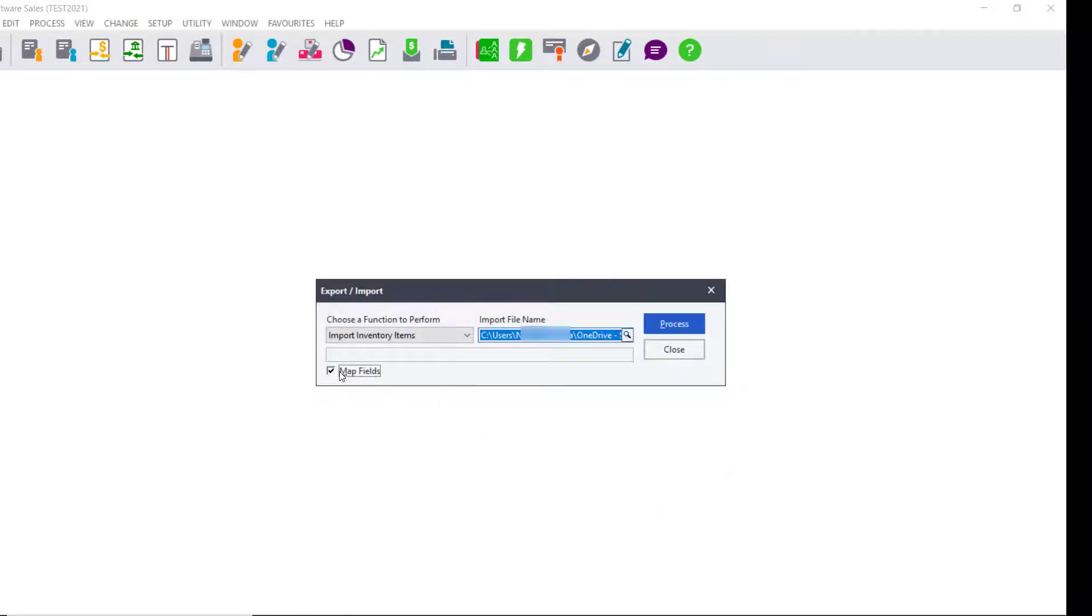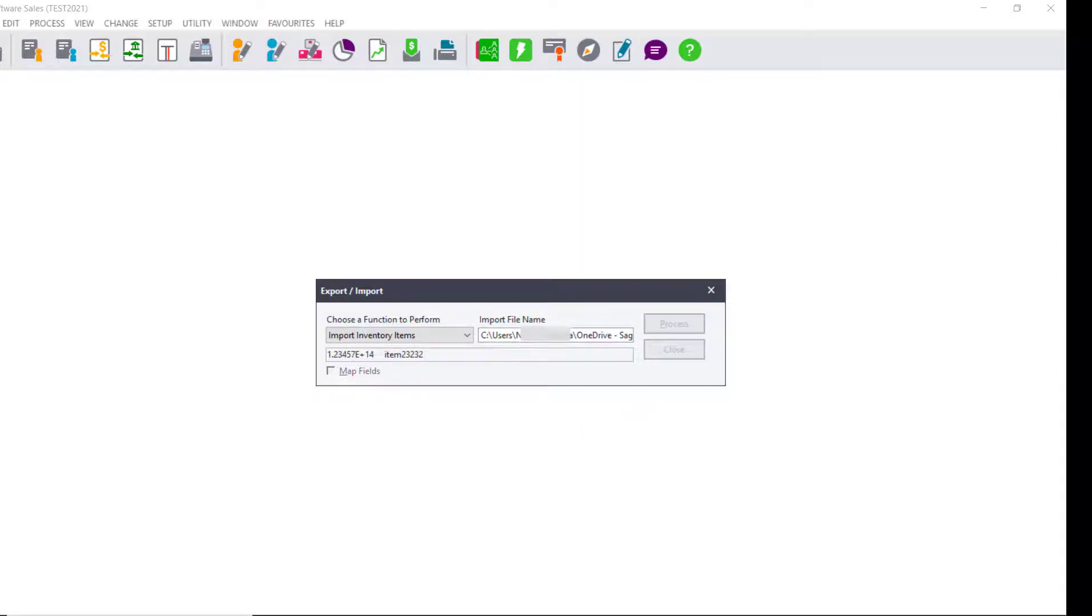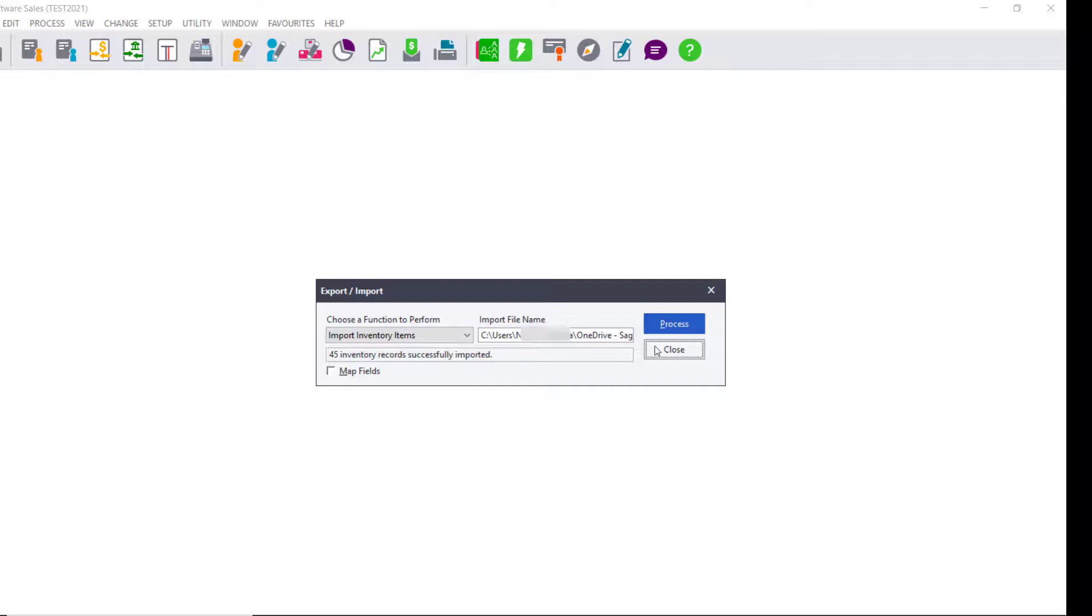You do not have to map fields, so you deselect the option and then you click on Process. It will show that all the records that you have been imported successfully.